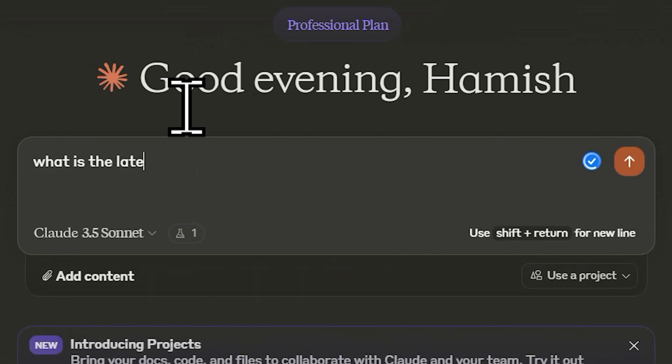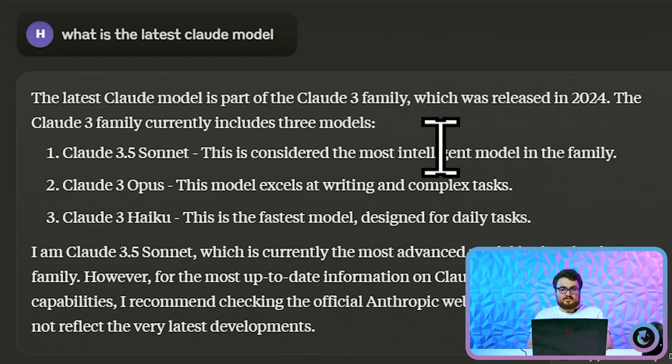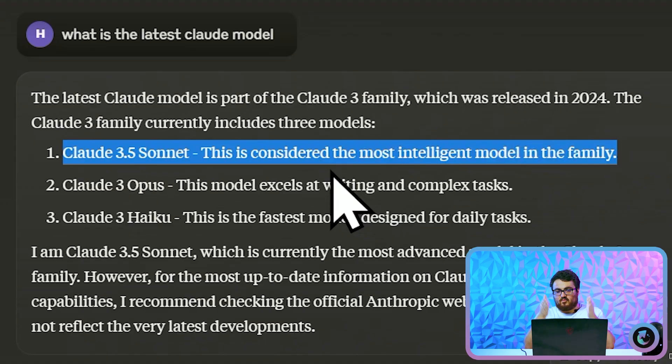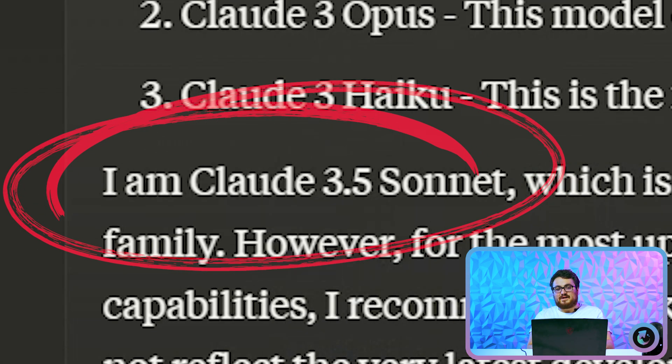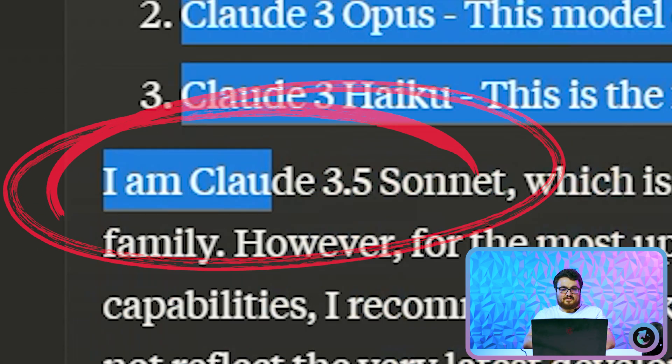What is the latest Claude model? It'll probably say Opus. Oh, okay, that shouldn't be there. Why is that there? I am- oh, okay, so it knows about itself.